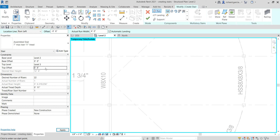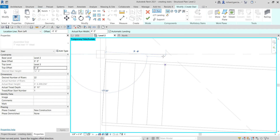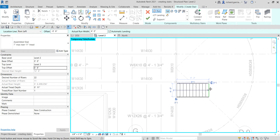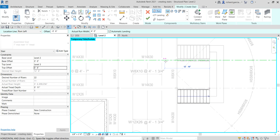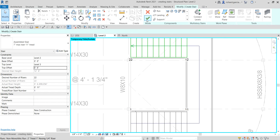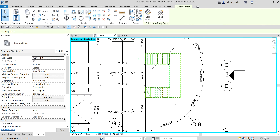The riser count now shows 22. Using the straight stair option, pick the start point and create 11 risers, then finish the stair.